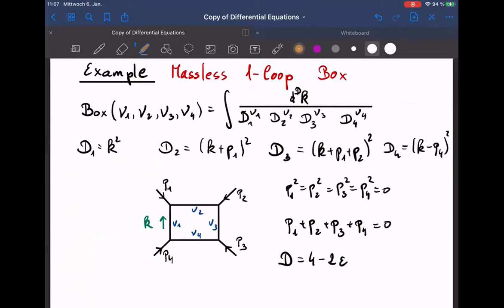That's what we did for the massless box, and that's where we're going to start from today. Let me just remind you the definitions for the massless box. It has four propagators, four external momenta, all external momenta are massless, momentum is conserved, and there are three independent external momenta.